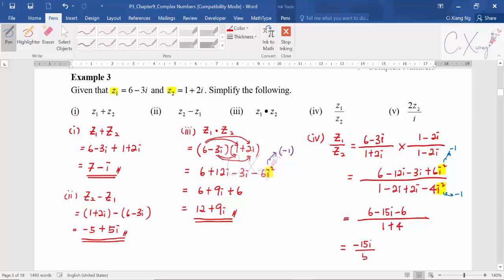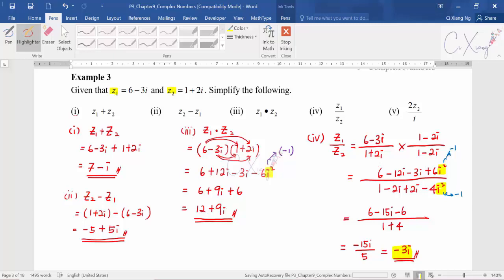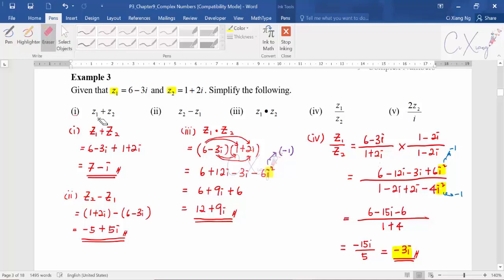So the result is negative 15i divided by 5, which simplifies to negative 3i as the final answer. This whole process is called rationalizing the denominator. To rationalize: multiply by the conjugate of the denominator, simplify everything, and your final answer should have no complex number in the denominator.